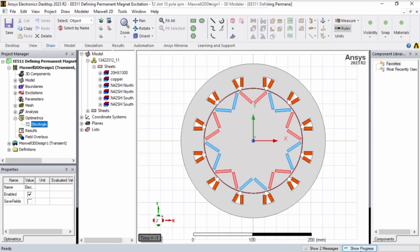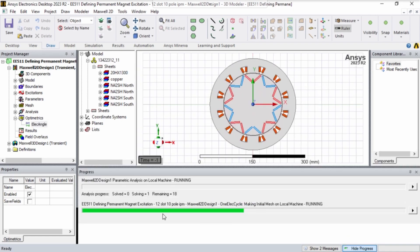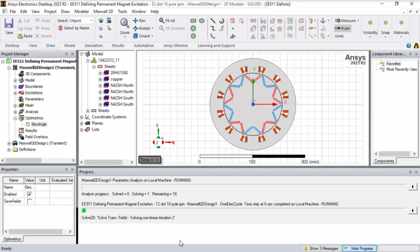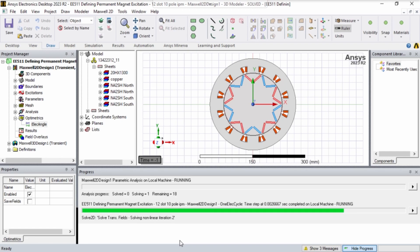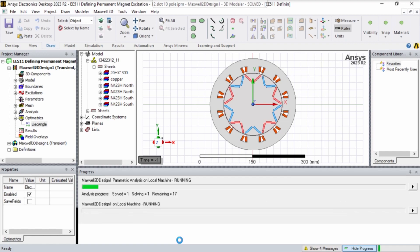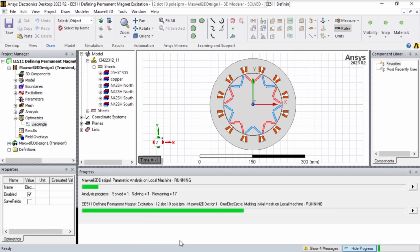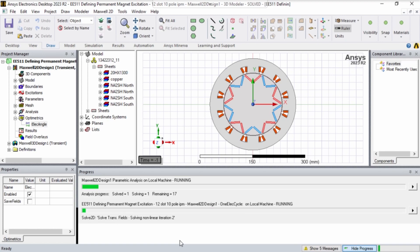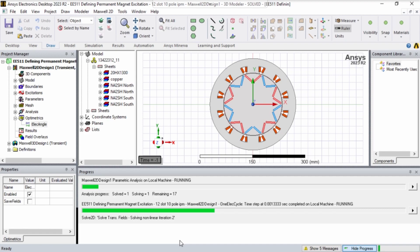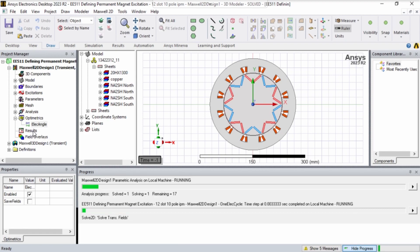Here you can see the progress. Right now it's running five time steps per electrical cycle for deltas of 180, 190, 200, 210, etc., until 360, the way we set up the parametric.